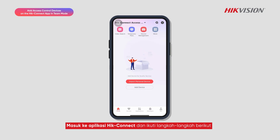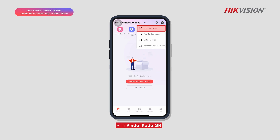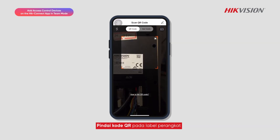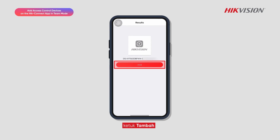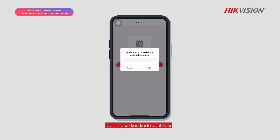Log into the Hike Connect app and follow these steps. Tap on Add, then select Scan QR Code. Scan the QR code on the device label, then tap Add and enter the verification code.